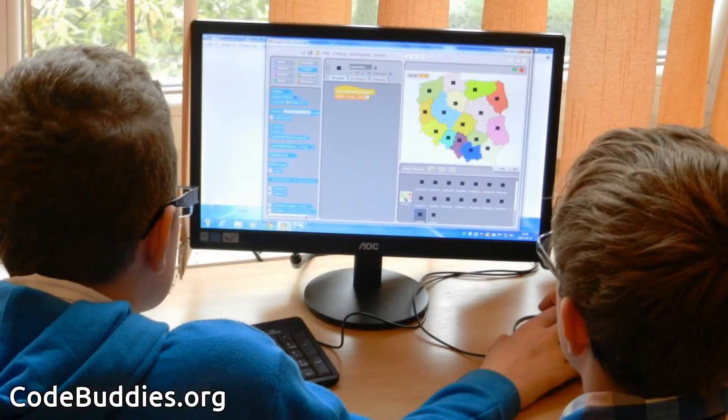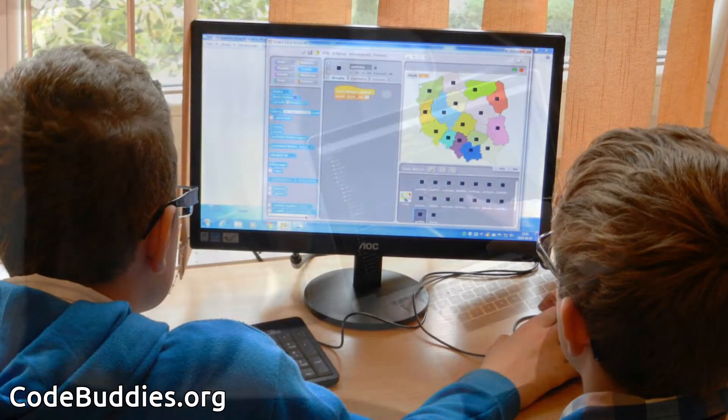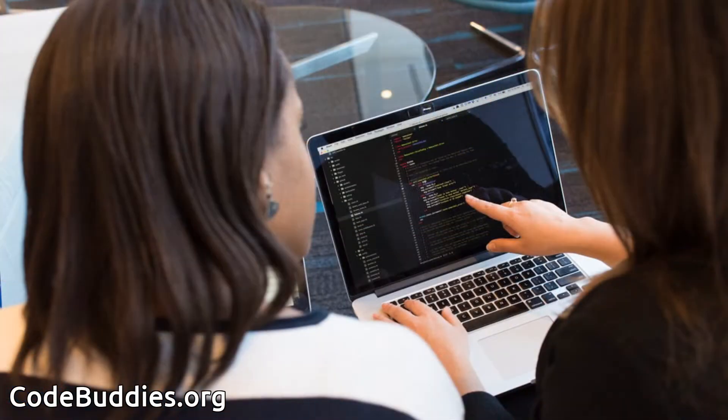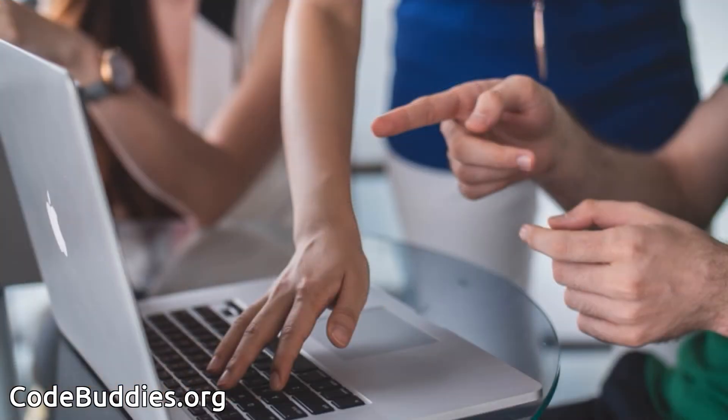Hello and welcome to the recap of today's CodeBuddies.org live coding session. CodeBuddies is a global community of amazing people who help each other become better at software development through conversations on Slack and peer-to-peer organized study groups and virtual hangouts.